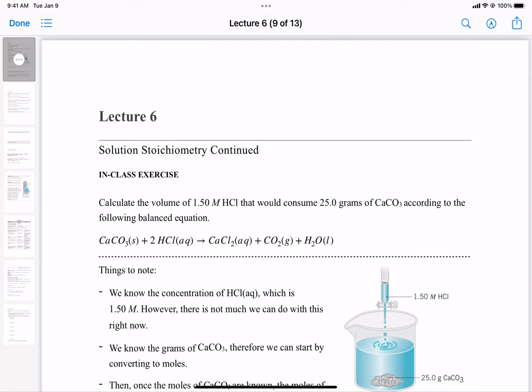Sometimes I'll give you the equation, but you should also be able to translate a word description of a chemical reaction into the proper balanced chemical equation. We'll practice that in discussion over the next couple of weeks. Okay, so things to know: for this question we know the concentration of HCl, which is 1.50 molar.